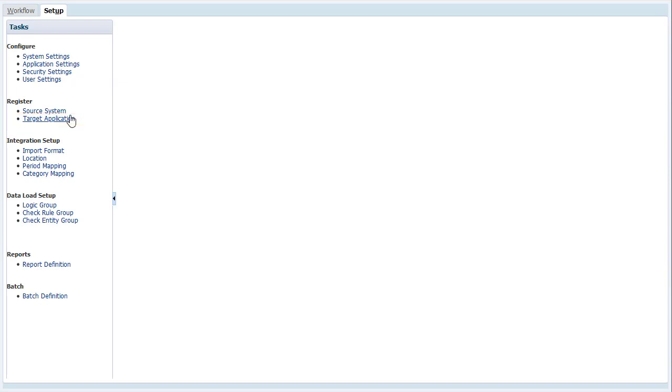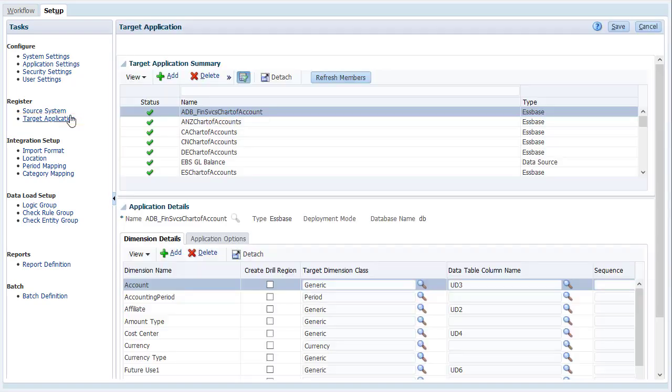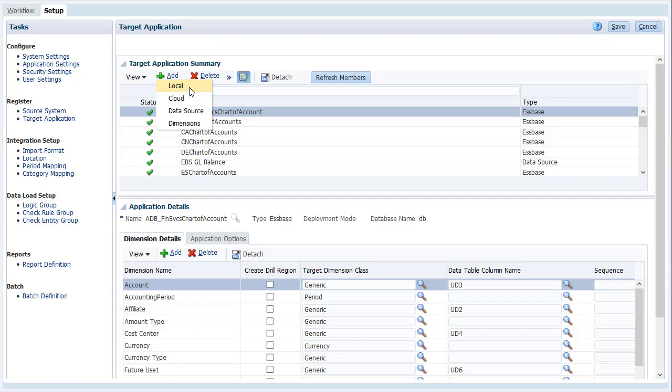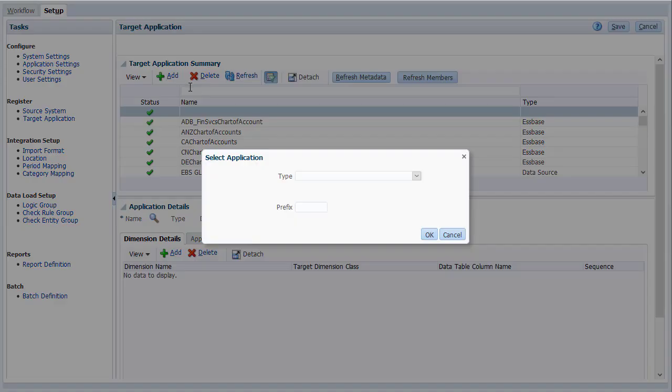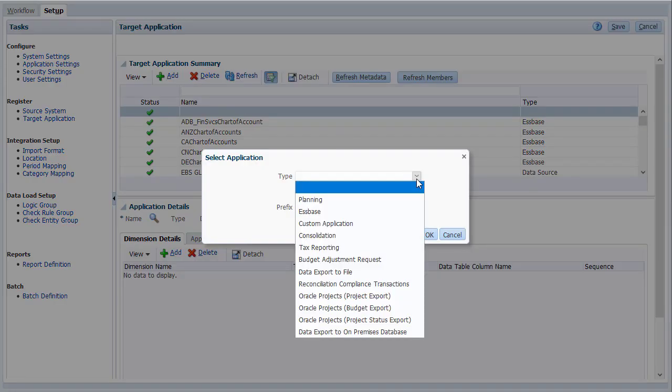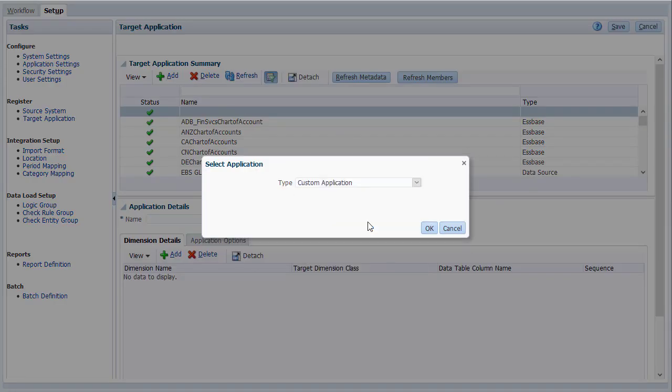The data you extract from planning is staged in our target application before exporting it to a flat file. For type, select Custom Application.